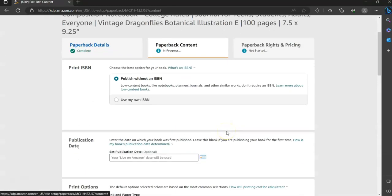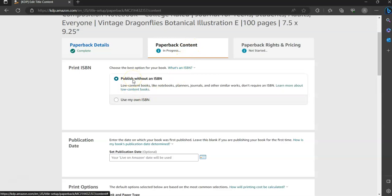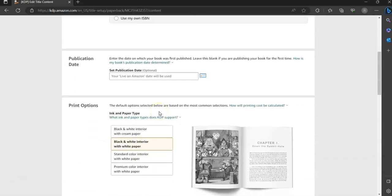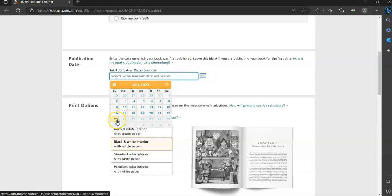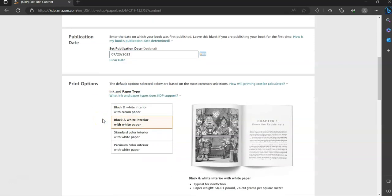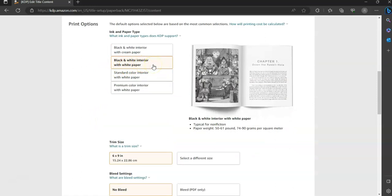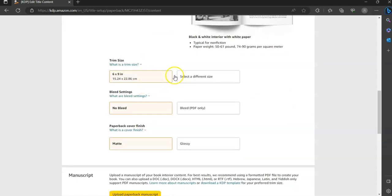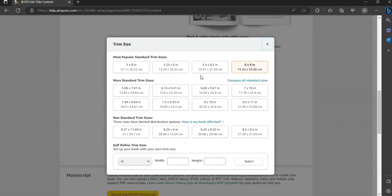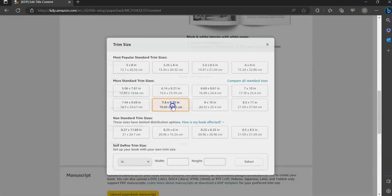Once that is done saving, it will move you to the next page, which is Paperback Content. You are going to publish without an ISBN — you don't need to worry about that. For the publication date, click on the calendar and select the day you're working on it. For print options, you don't need to do anything here — it should default to black and white interior with white pages; just make sure that's selected. For the trim size, I will tell you what it is in the KDP details, but for this one it's going to be 7.5 by 9.25.